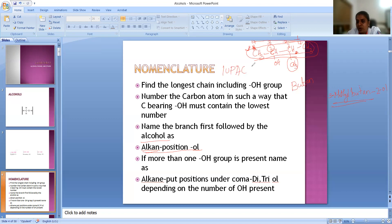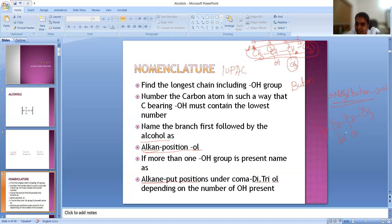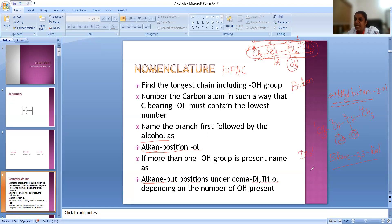Now if more than one OH group is present — for example CH3, CHOH, CHOH, CHOH, CH3 — we do the same numbering: 1, 2, 3, 4. We don't have any branch here, so we are naming it using the alkane name. Four carbon atoms so it is butane. The OH groups are at second and third positions, so we write 2, 3 with a hyphen. If two OH groups are present we write diol, if three are present we write triol. So the name is butane-2,3-diol.